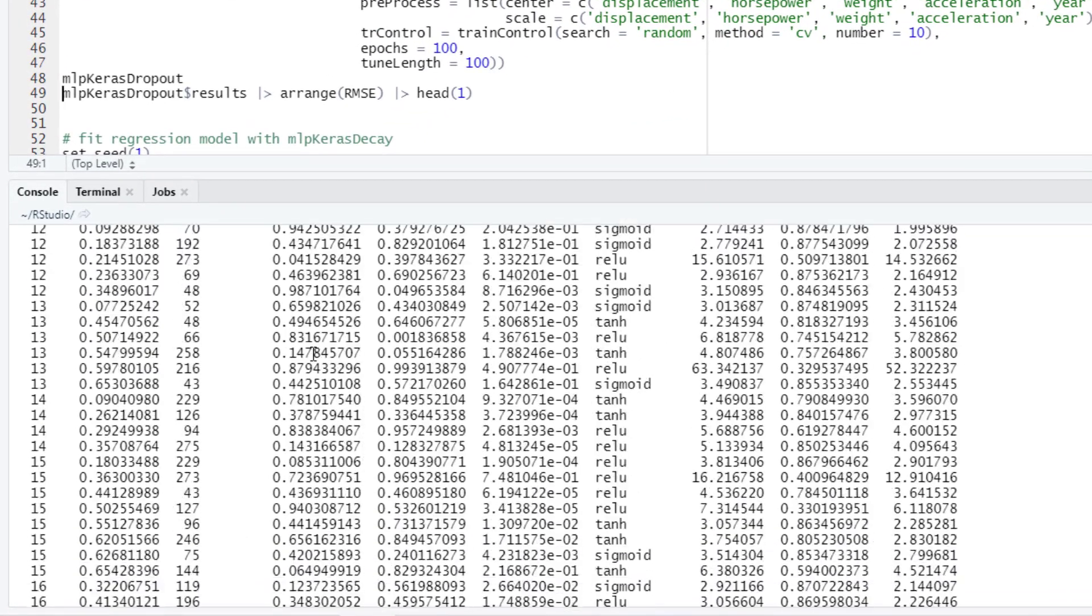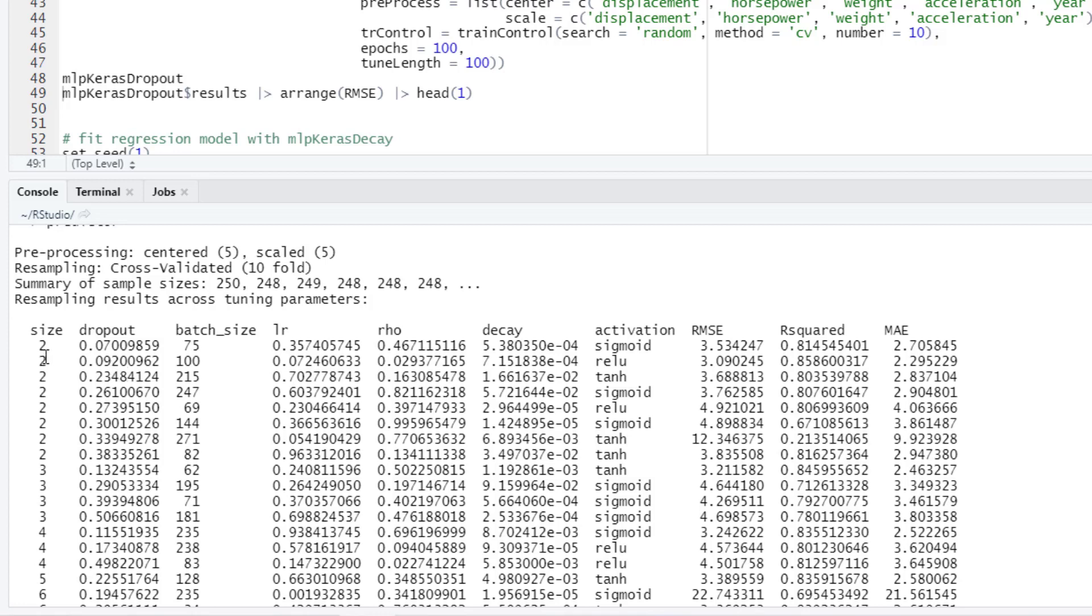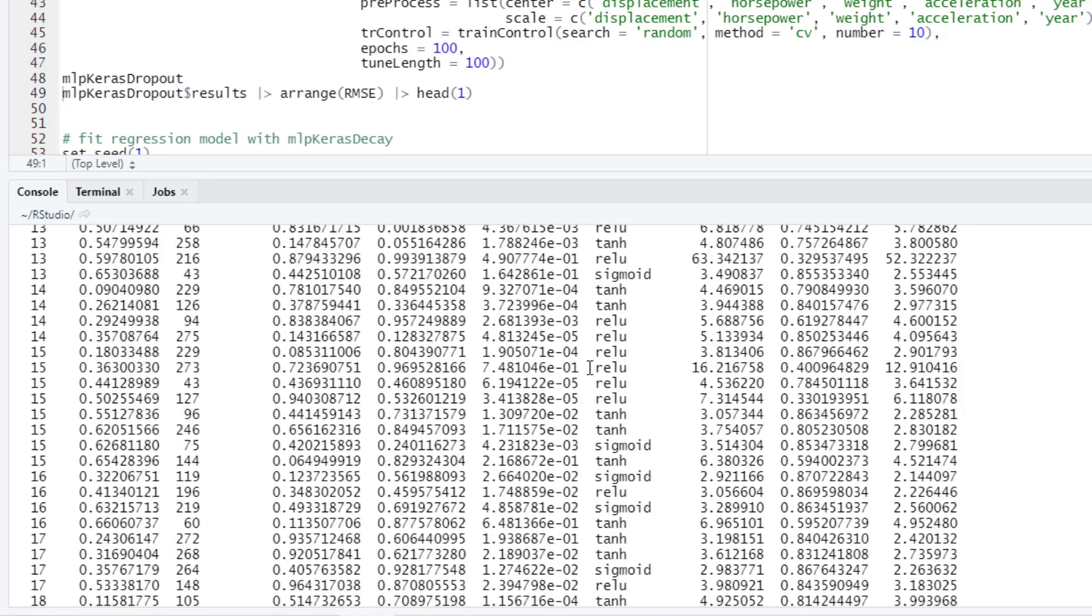Now we see here that we are evaluating a greater number of combinations for the hyperparameters. We have the size. Size is the number of units in the hidden layer. Something important to note here is that these models that we are trying only have one hidden layer, and this size will be the number of units in that hidden layer. For more complex networks we will have to use the Keras package on its own directly without using caret, because the train function in caret only fits neural networks with one hidden layer. We also have here the hyperparameters for dropout, batch size, the learning rate, this is the gradient moving average decay factor and the learning rate decay factor after each update, and then we have the activation function.